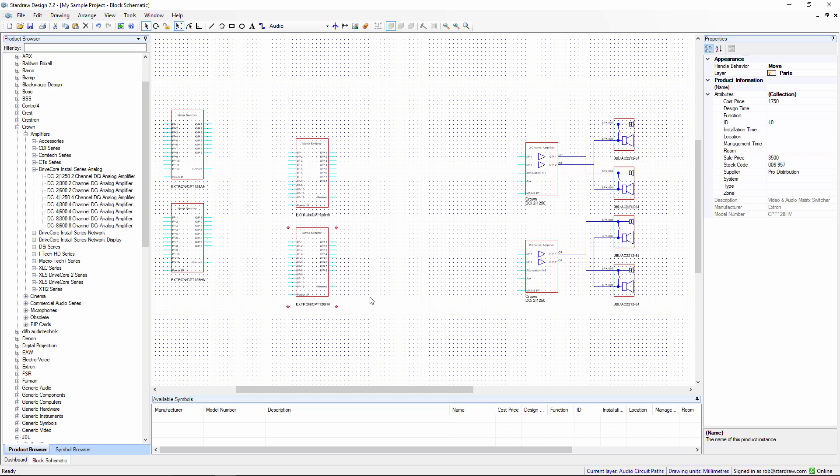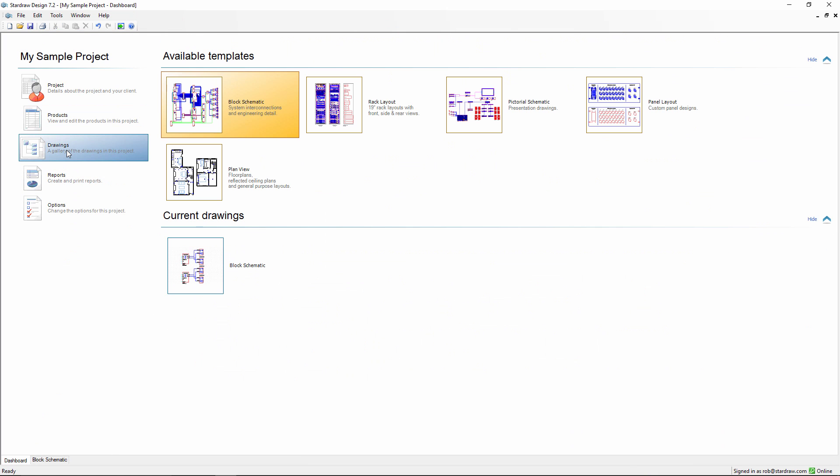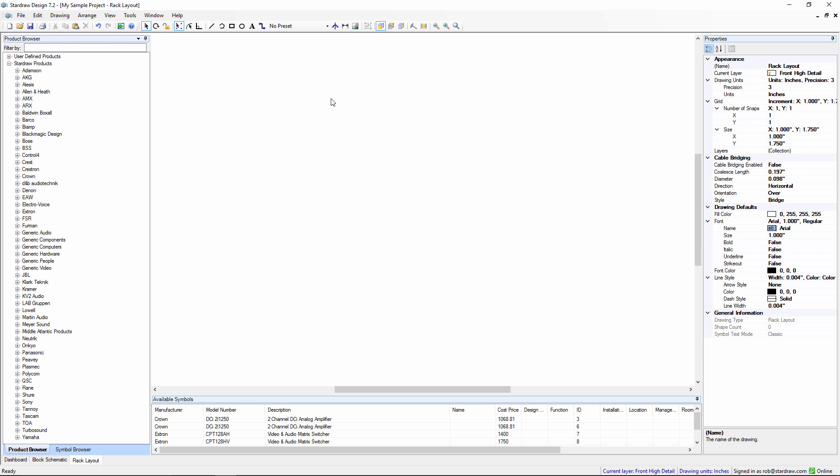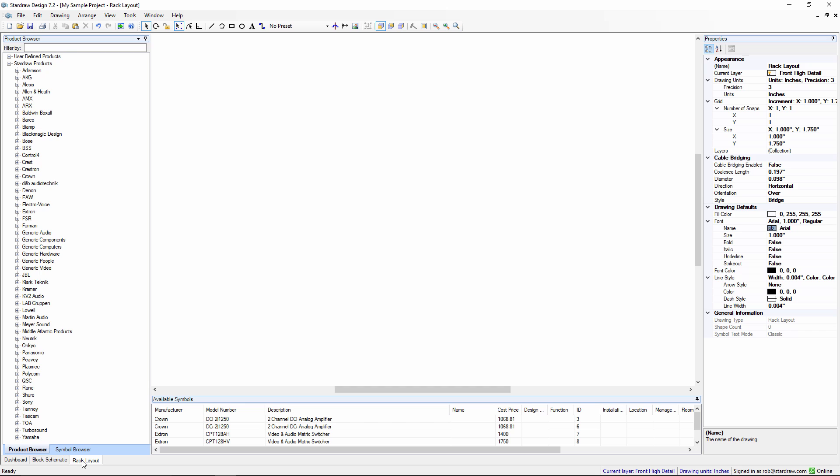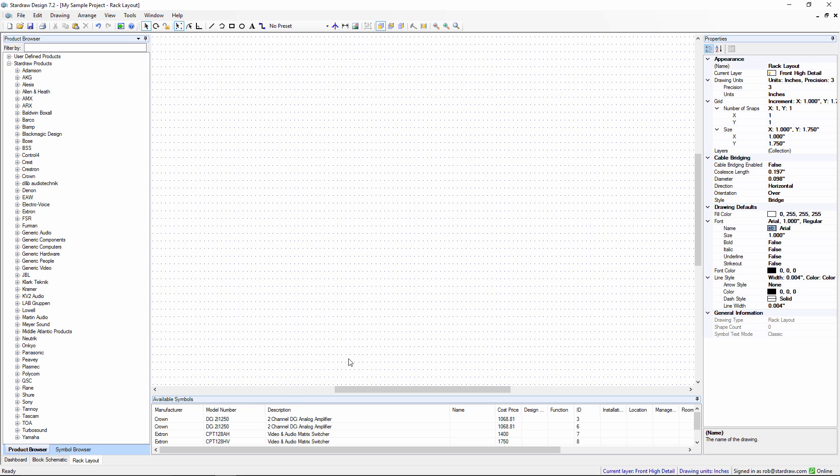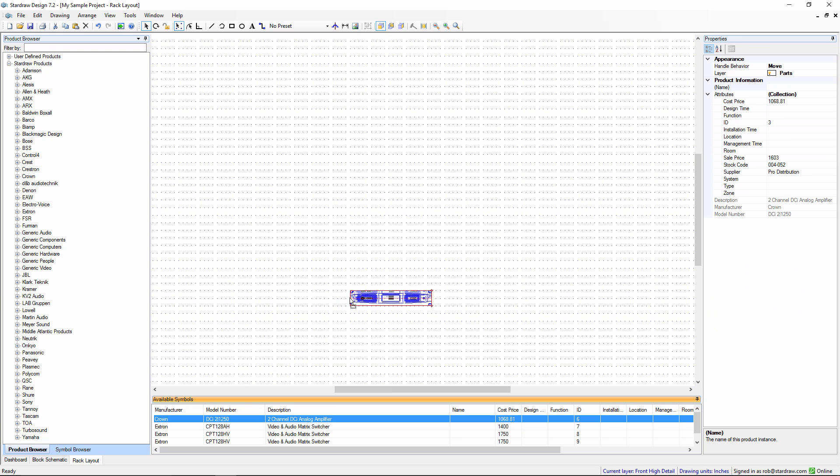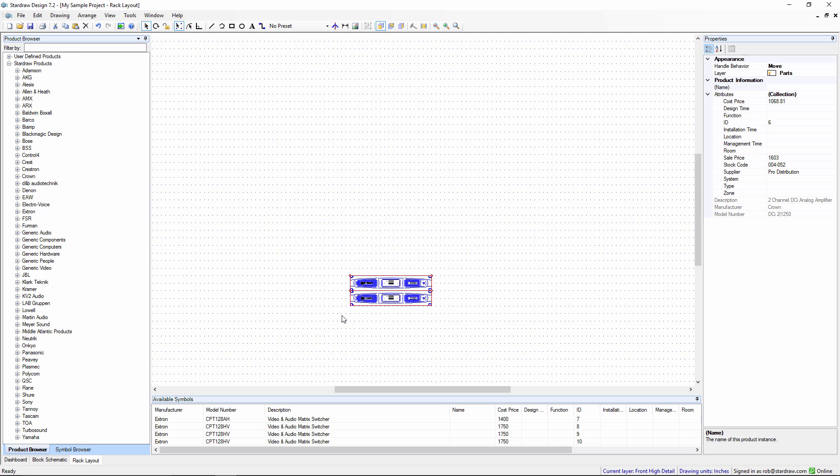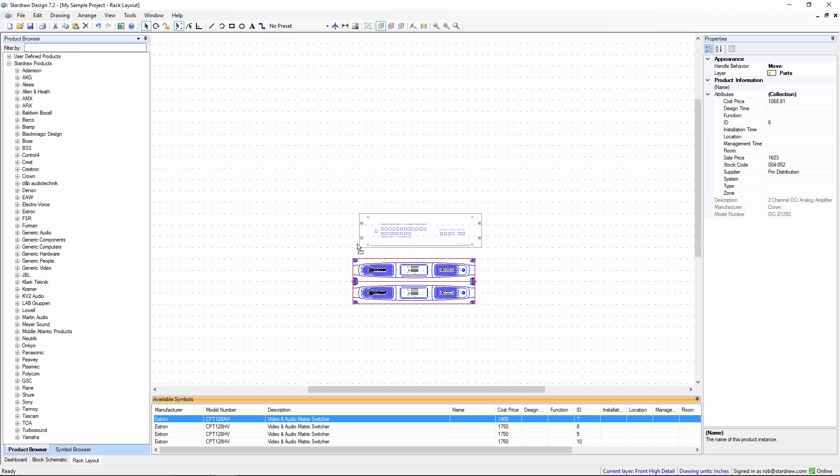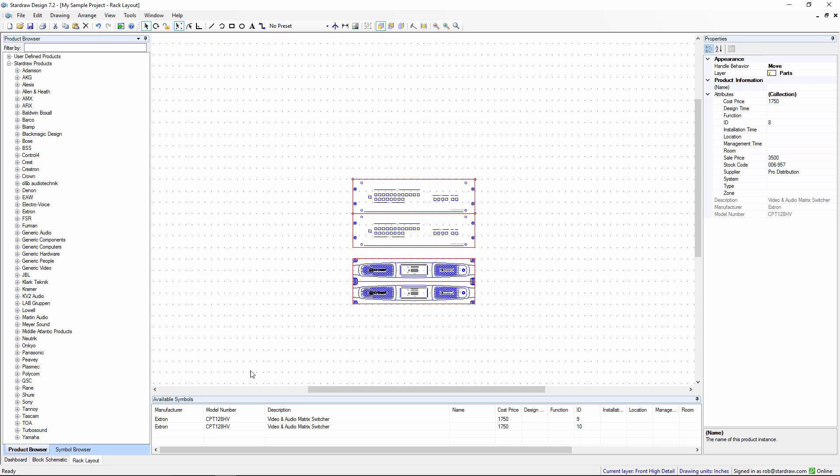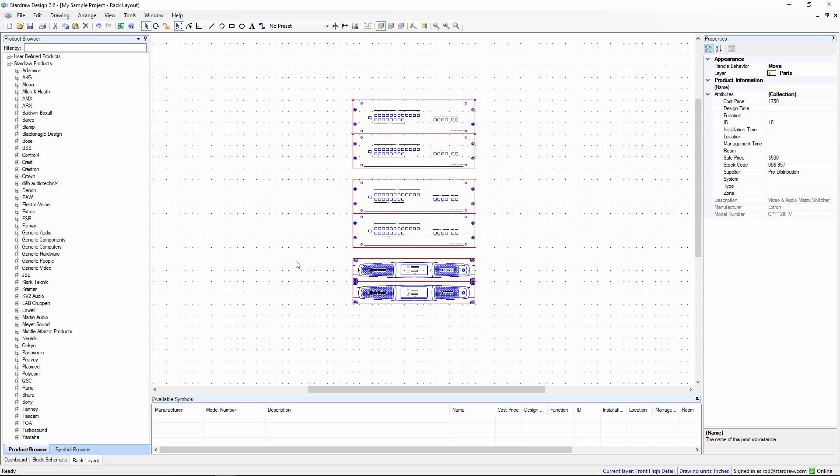Another way that we can use the Available Symbols palette is to help create a new drawing. I'm now going to go to my Rack Layout module and create a new Rack Layout drawing. This creates a new tab in my project. We have the block schematic drawing and the Rack Layout drawing. We have a grid which is 1U high and 1 inch across. As I drag my products in, they're removed from the Available Symbols palette, and I can position my products in a rack in just a few seconds.